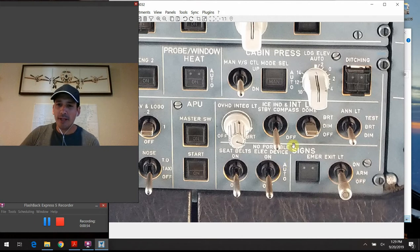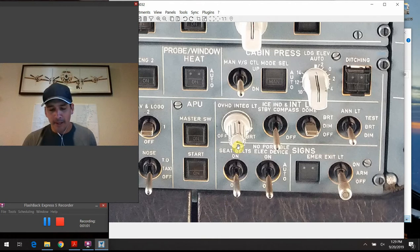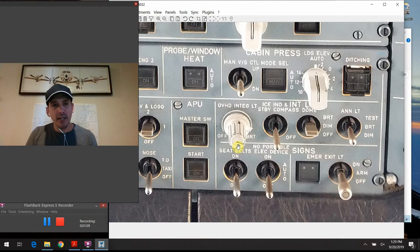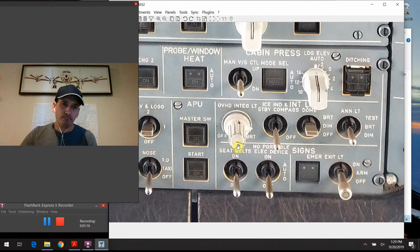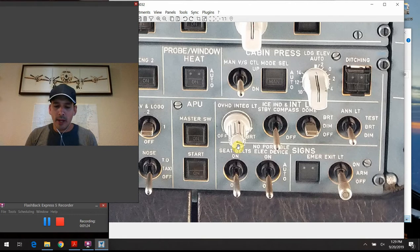Starting from the left to the right, the first switch we encounter is the seat belt sign - you all know what it is, what it looks like, what it's there for. Generally speaking, we use the seat belt sign from right before we push back, through taxiing out, takeoff, anytime during cruise when we're encountering turbulence, and of course when we're landing and taxiing in until we pull into the gate and come to a complete stop, at which point we'll turn the seat belt sign off.